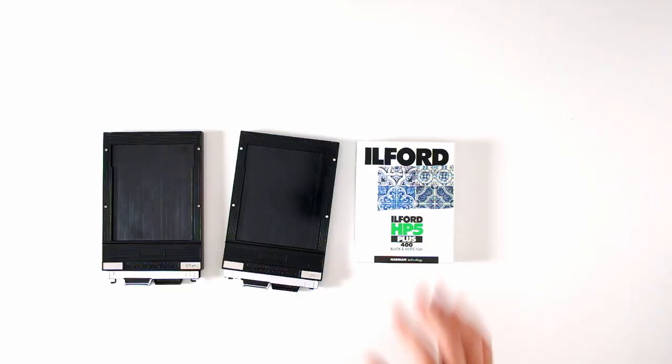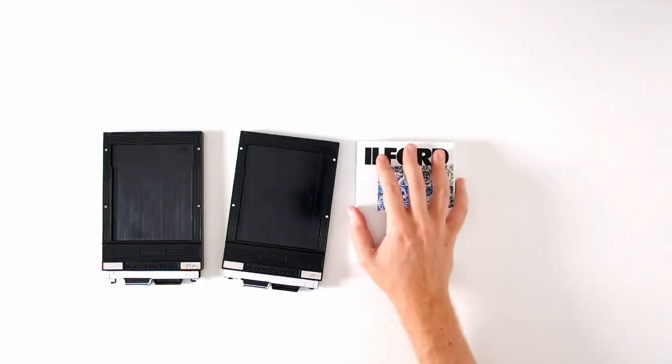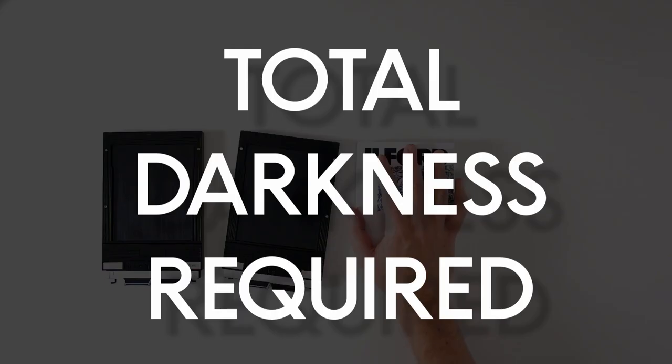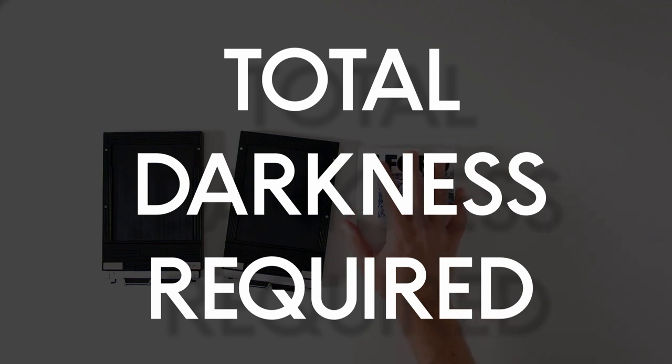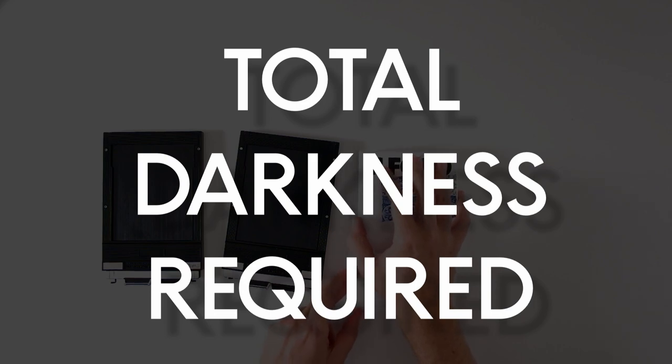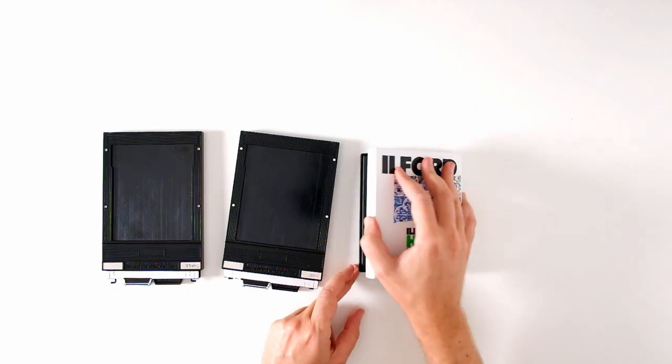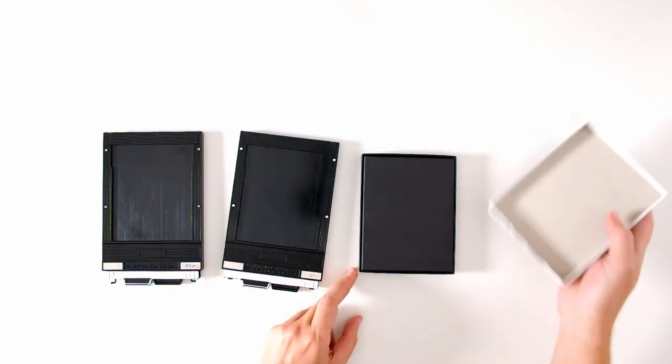Now the following series of steps requires total darkness. Do not open your box of film in a room where there is any light at all. You need a room that's purpose-built for photography. You need a dark room. If you open your box of film and there's any light leaking in, you will ruin the film and you will be sad and broke.